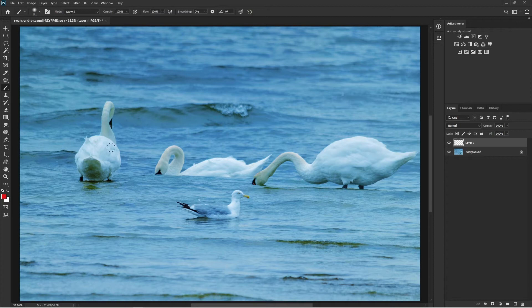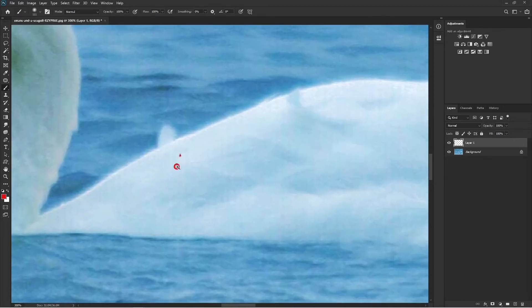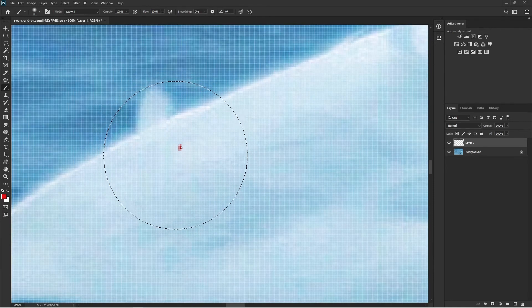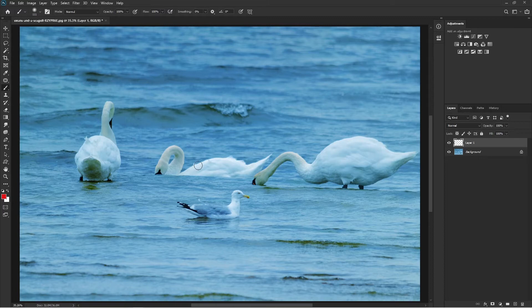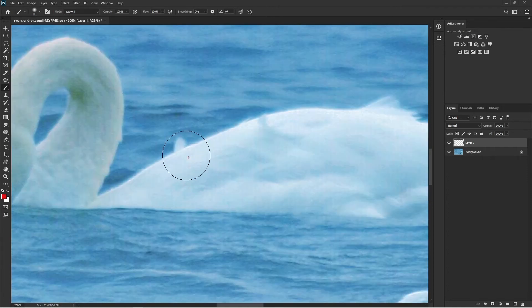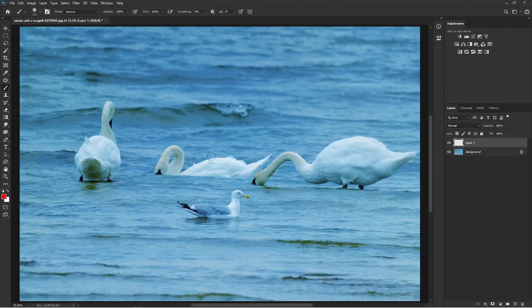If I zoom in, you can see there's a small dot here — a small active selection area that is very hidden and tiny. You won't be able to notice it when zoomed out. So basically this area is active, and whatever stamp tool, brush tool, or any other tool you use outside this selection area, nothing will be done. It may seem like your tool is not working or something is wrong with Photoshop, but the problem is this little active selection on your image.